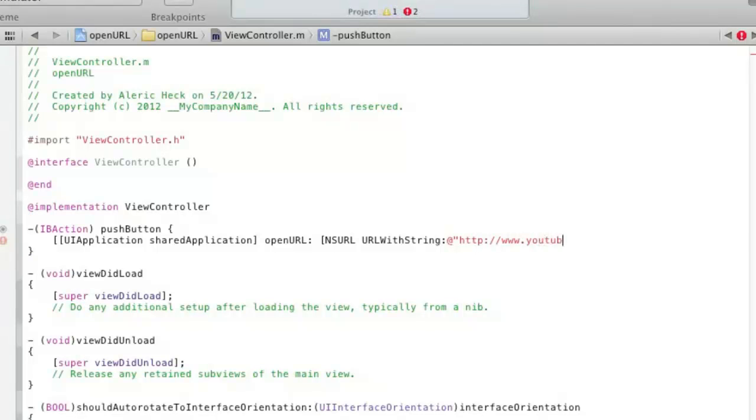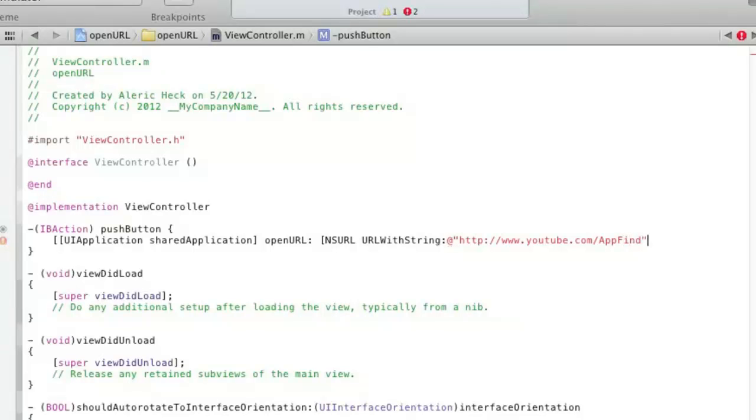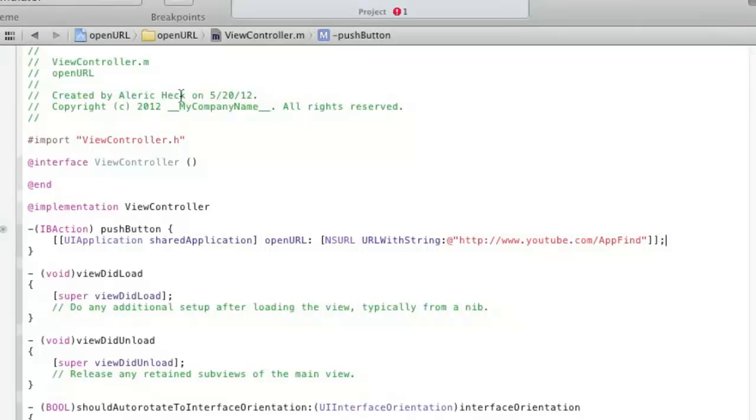I decided to put my other YouTube channel, which is youtube.com/appfind. You should check that out for Apple news, app reviews and stuff. But you can put whatever you want in there. You're going to end the quotes, then you're going to end with two double end brackets, and then you're going to do a semicolon.